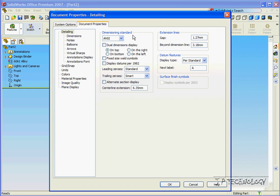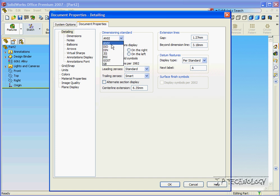Now we can choose which dimensioning standards we'll be using by clicking the window and choosing the ANSI standard, that's the one I'm going to be using in this tutorial.